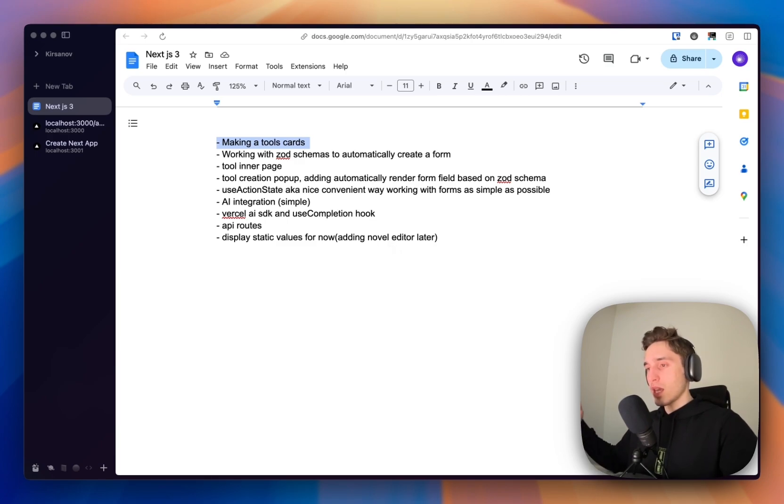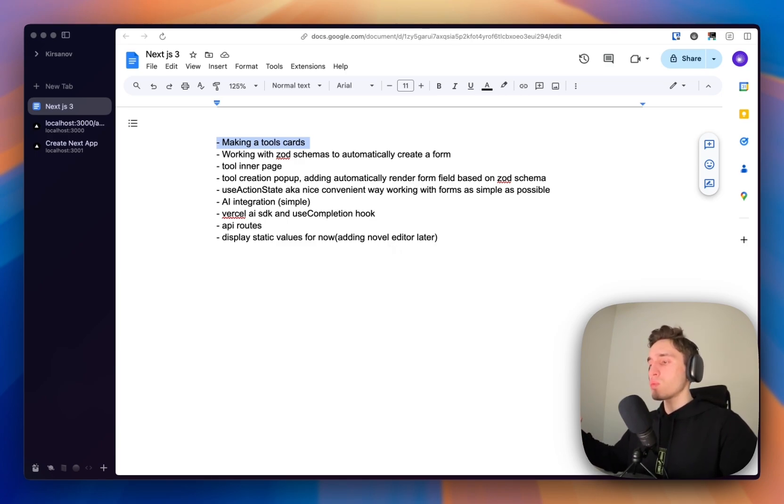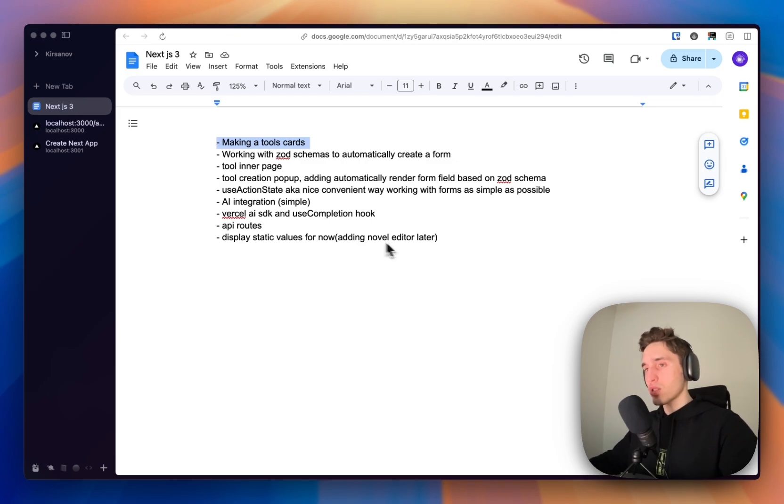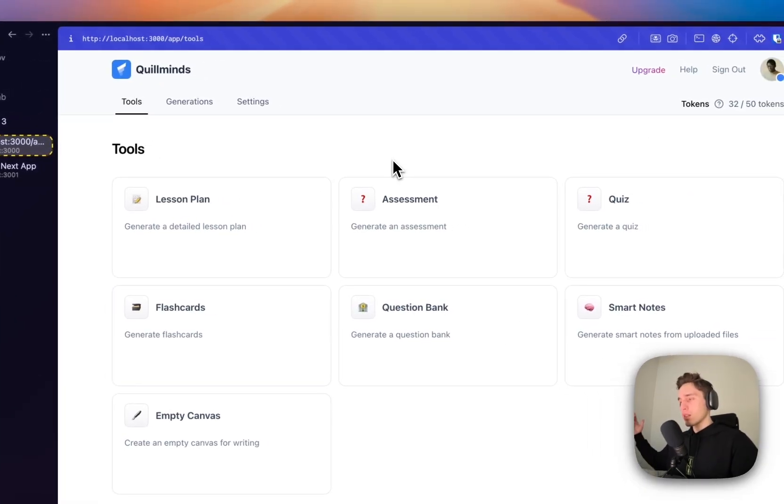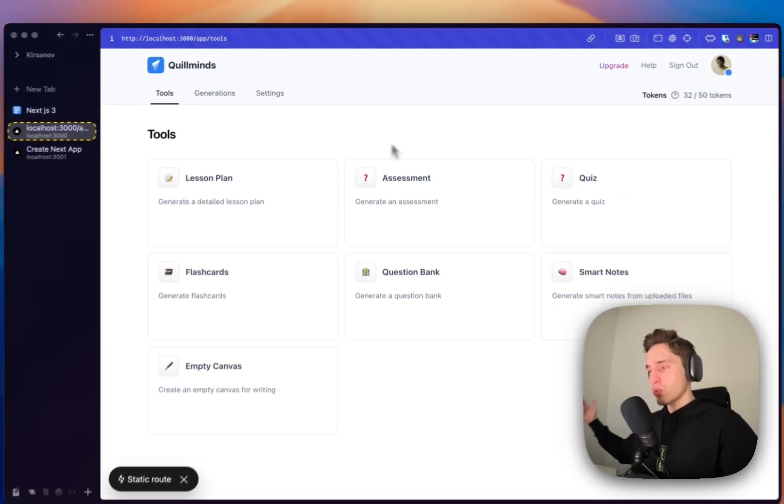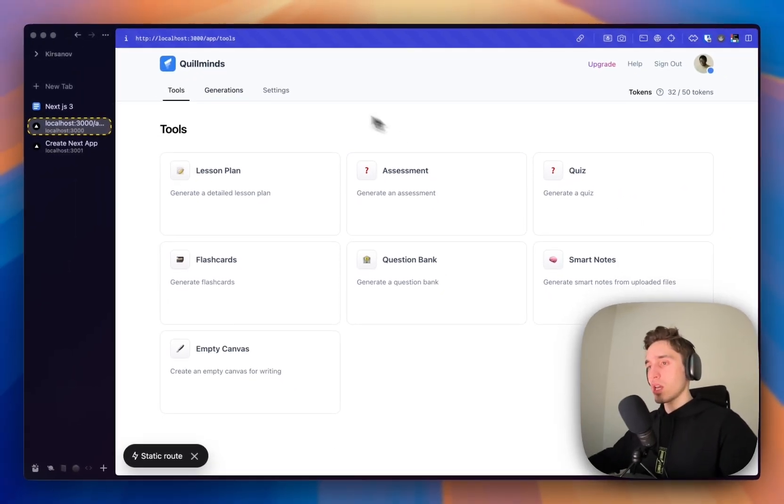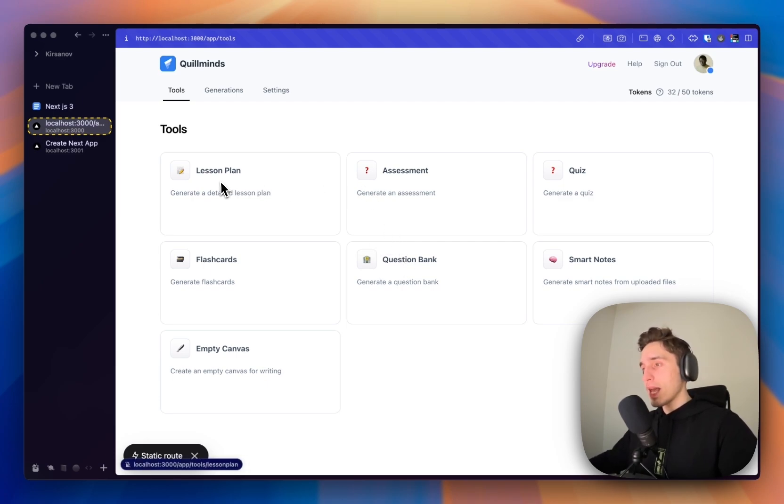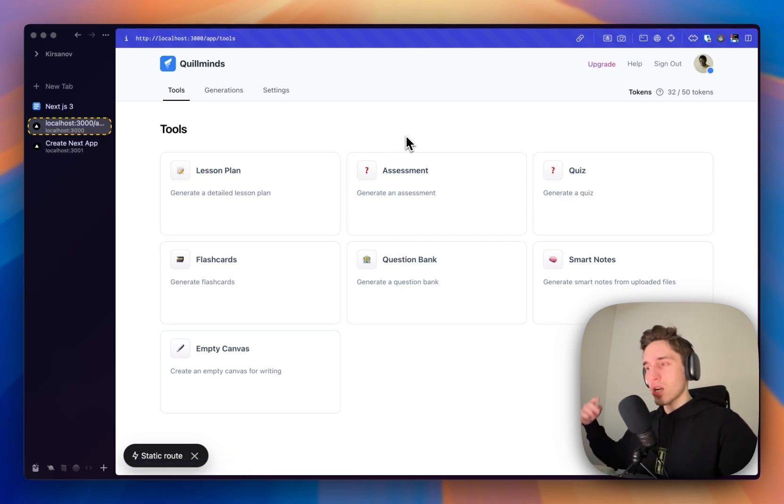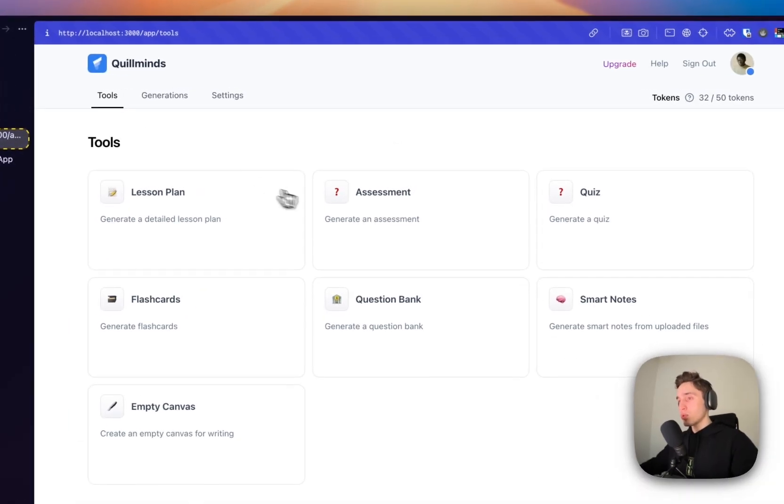If you forgot, we are building an AI-powered application to help teachers or students with AI-powered generations. What I mean by that is they can log in to their account, see a bunch of tools to choose from. Let's say a lesson plan, a quiz, some flashcards, notes, click on the tool, see the information about this tool.